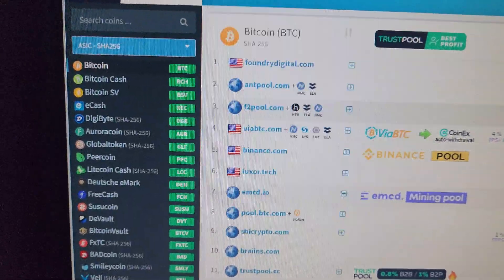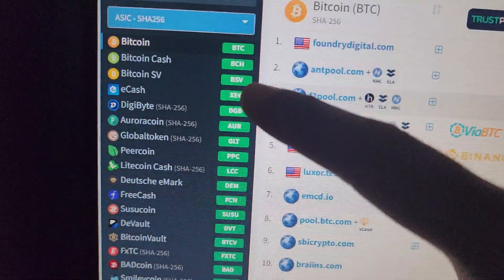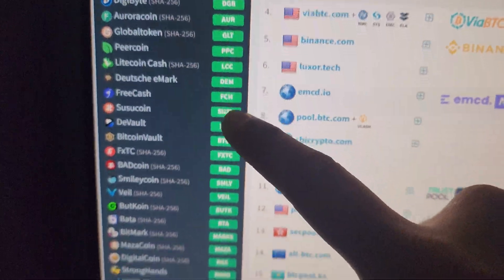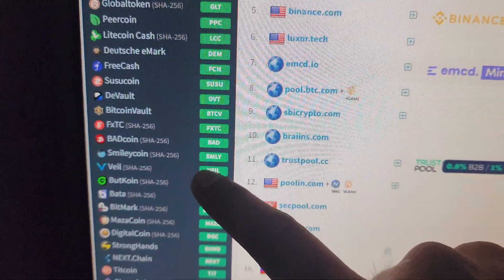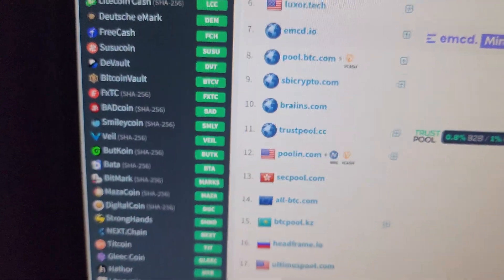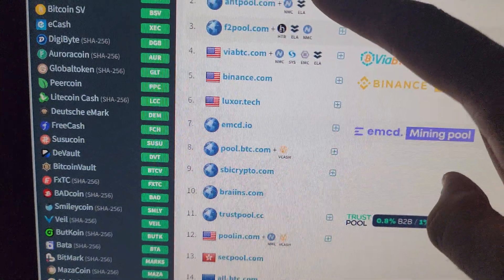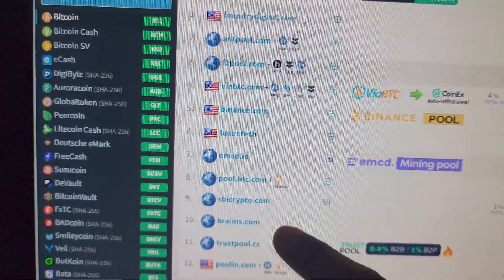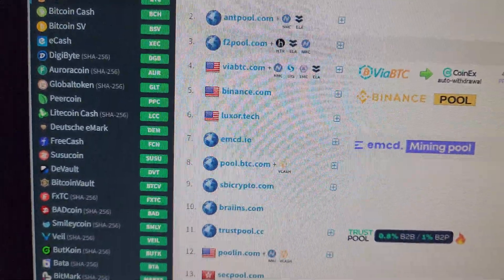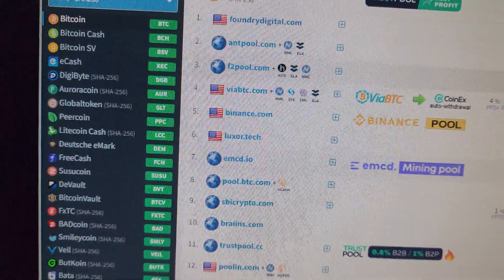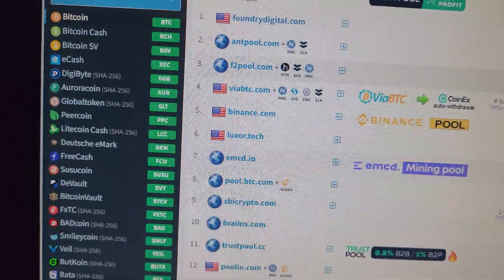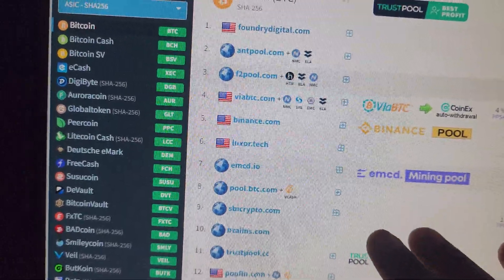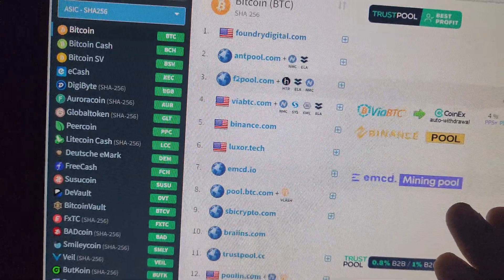You can see all these coins can be mined using this miner, but you can mine only one coin at a time. These are the top 10 pools where you can connect your machine and start mining. Whatever amount of Bitcoin is generated will be paid from the pool to your wallet address.